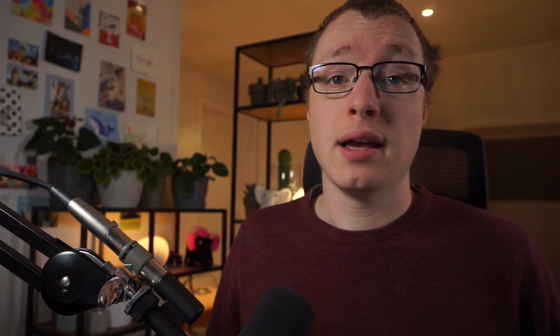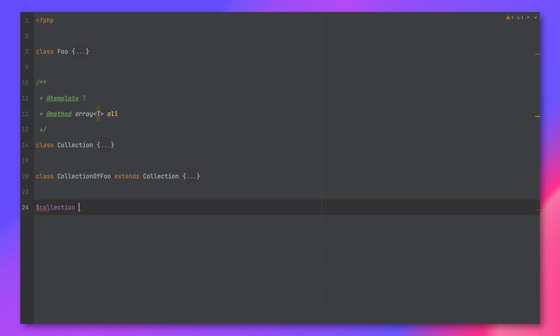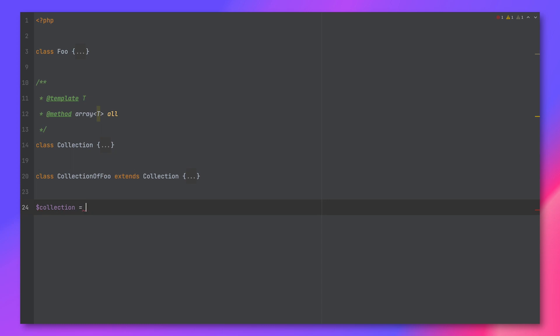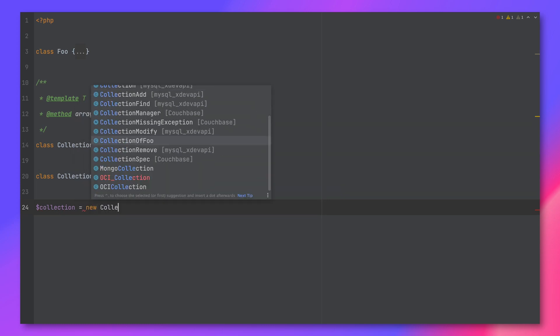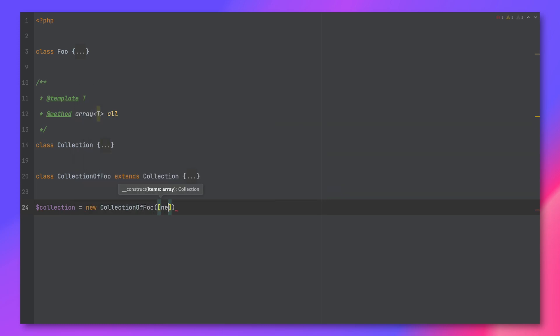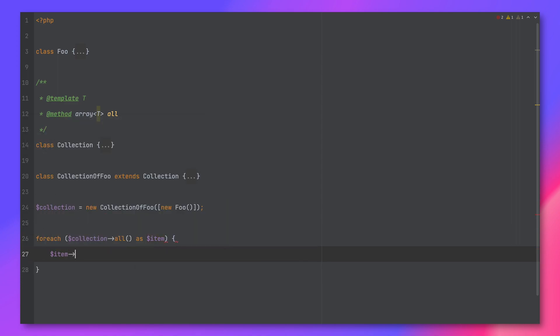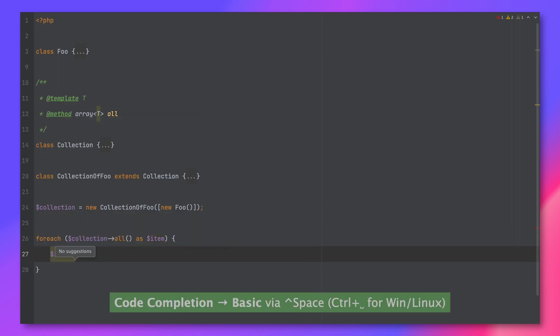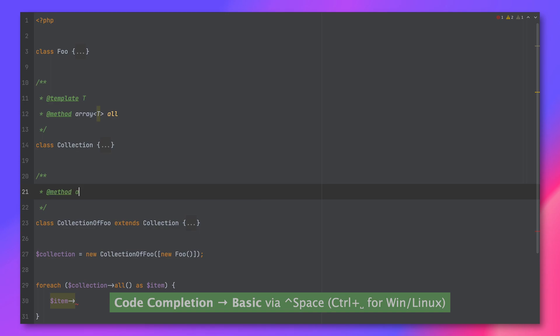Let's take a look at static analysis as well. We added support for a couple more PHPDoc annotations, in addition to support for generic types in method annotations. These can be very useful when integrating with, for example, framework code.